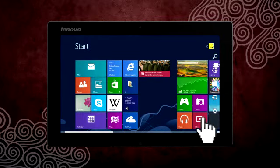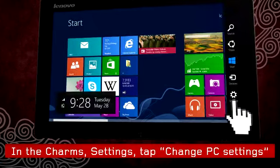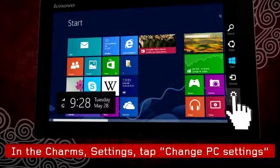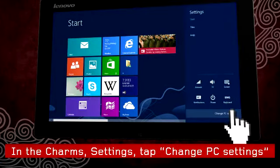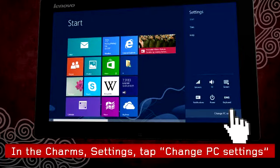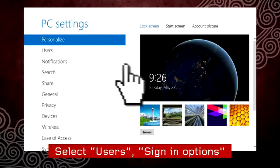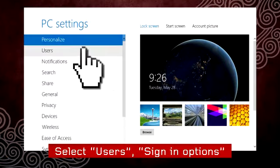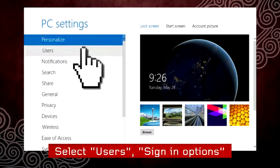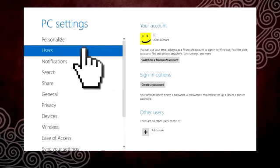To create a password, bring up the charms, select Change PC Settings, and then select Users. Scroll to Sign In Options.